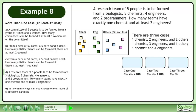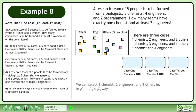There are 3 cases: one chemist, 2 engineers and 2 others; one chemist, 3 engineers and 1 other; and one chemist and 4 engineers. We can select 1 chemist, 2 engineers, and 2 others in 5 choose 1 times 4 choose 2 times 5 choose 2 ways.